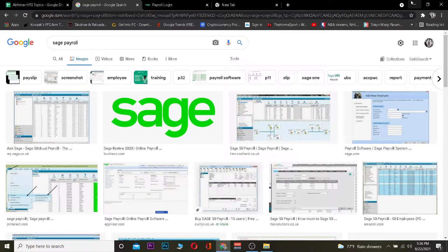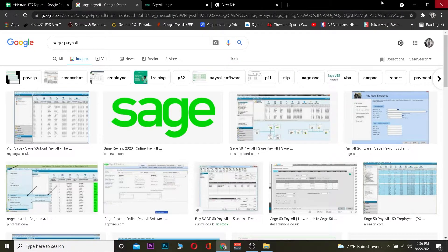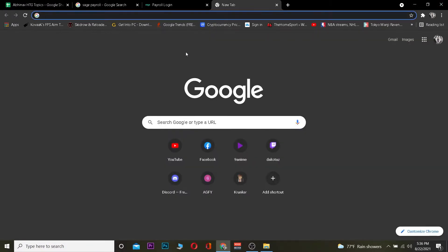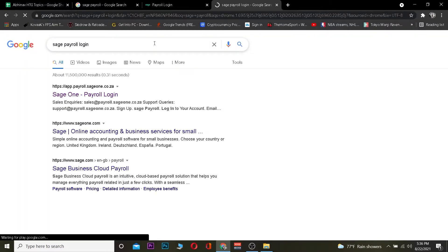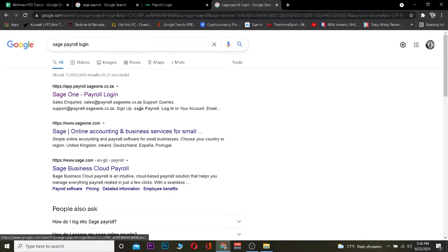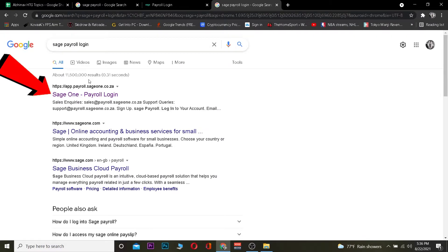So let's get right into the video. The first step is you want to go to your search engine and search for Sage Payroll login. After you search for Sage Payroll login, it's going to give you these options and from this you want to click on this where it says Sage One Payroll login.